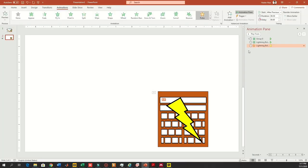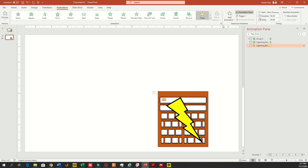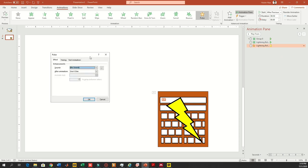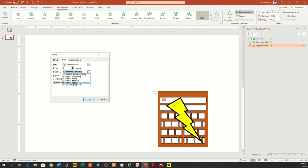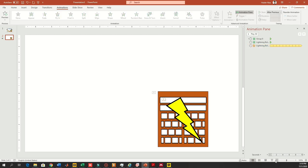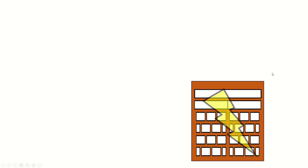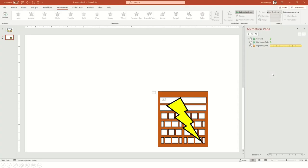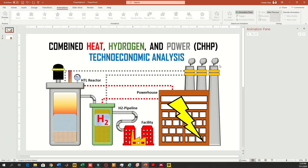Now let's exit the slideshow. I'm right-clicking on the pulse animation and going to Effect Options. We'll go into the timing section where I will reduce the timing for the trigger, and then I will also make it repeat till the end of the slide. So this trigger will keep pulsating again and again until the slide or animation is over.